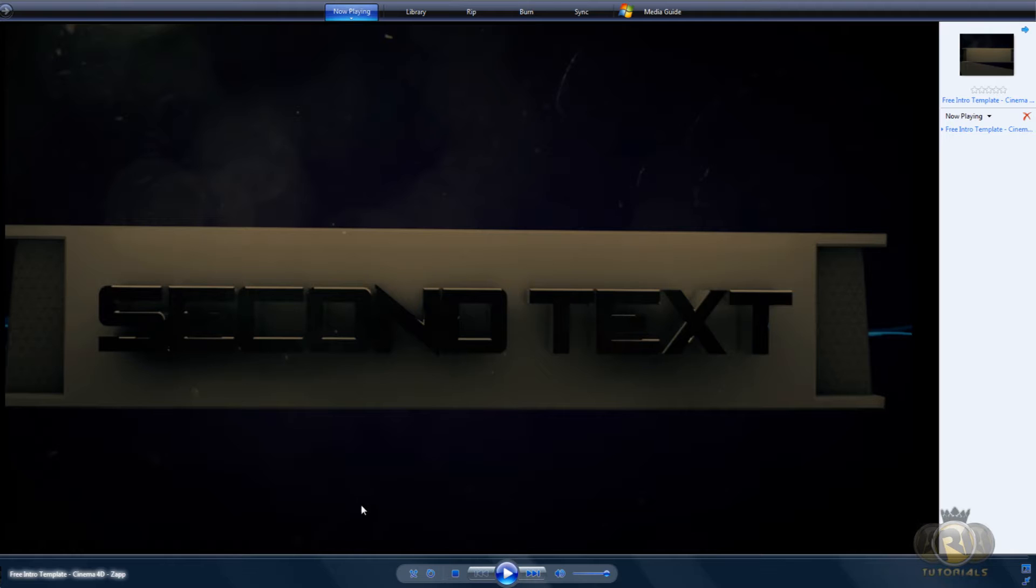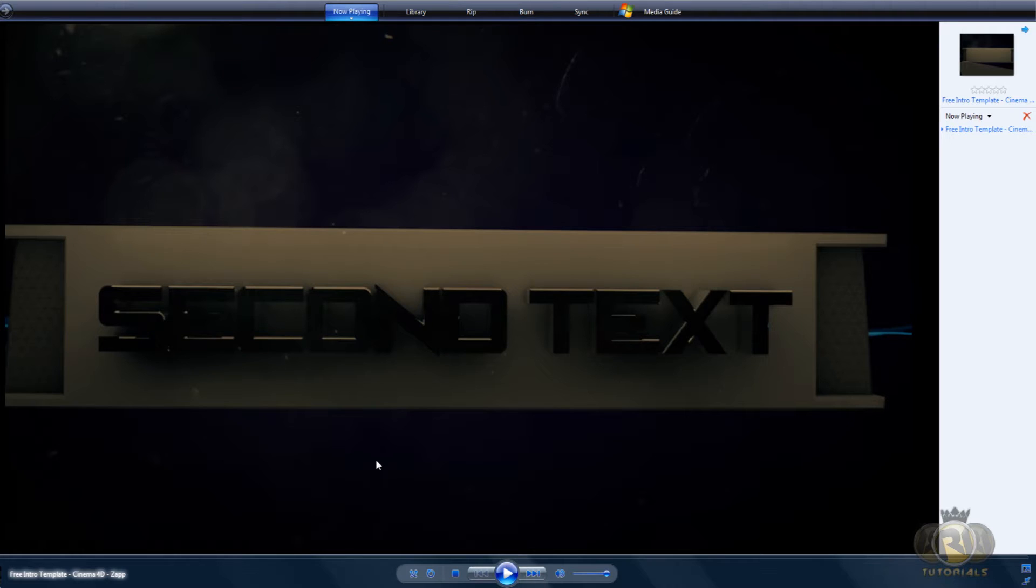Hello guys, this is Arturals, and in today's tutorial I'll be showing you how to create an electric material in Cinema4D.